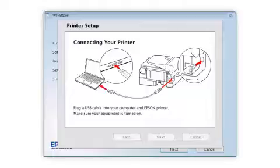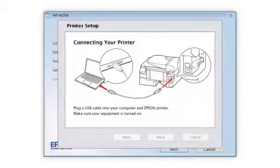When you see this screen, plug a USB cable into any available USB port on your computer. Then plug the other end of the cable into the USB port on the back of your printer.